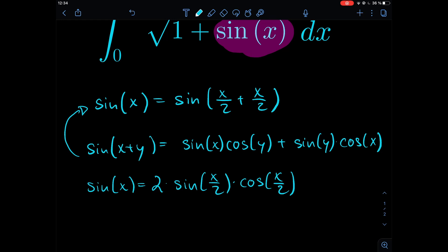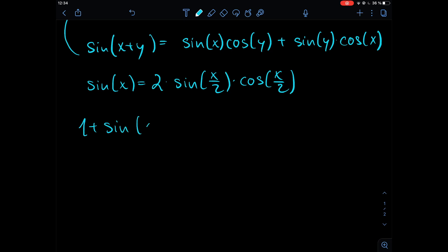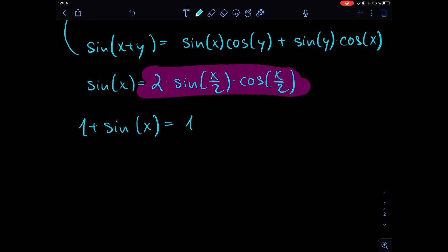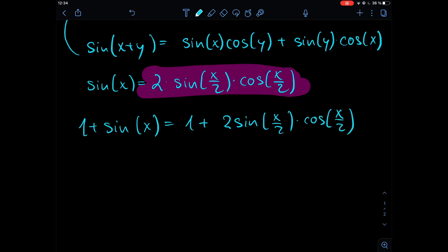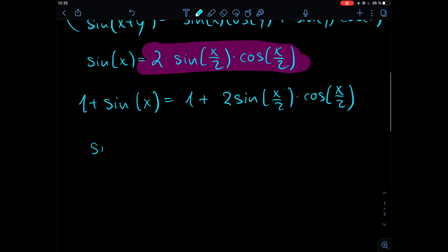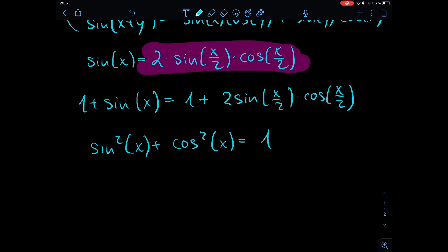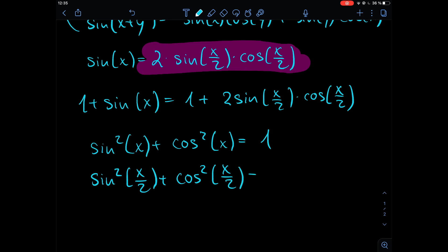Now let's look at the whole expression under the square root in the integral. We have one plus sine of x, and using sine(x) = 2·sin(x/2)·cos(x/2), we get one plus two times sine of x/2 times cosine of x/2. This looks like a binomial formula. To make that transformation, we use the identity sine²(x/2) plus cosine²(x/2) equals one, so that the '1' is replaced by sine²(x/2) + cos²(x/2).